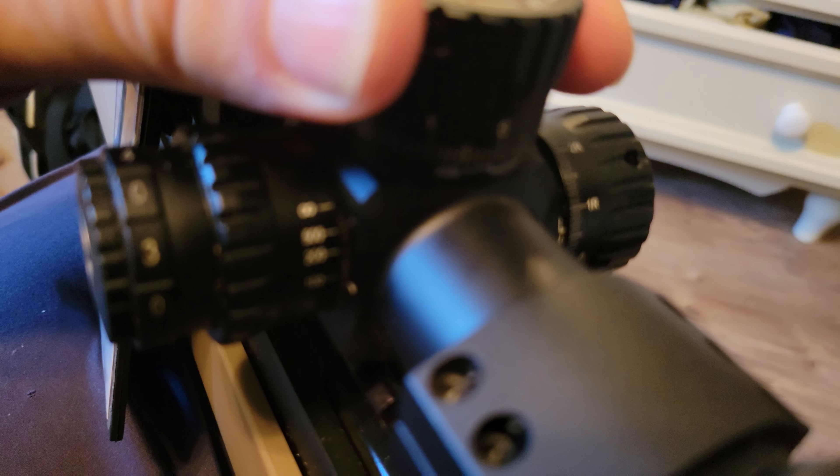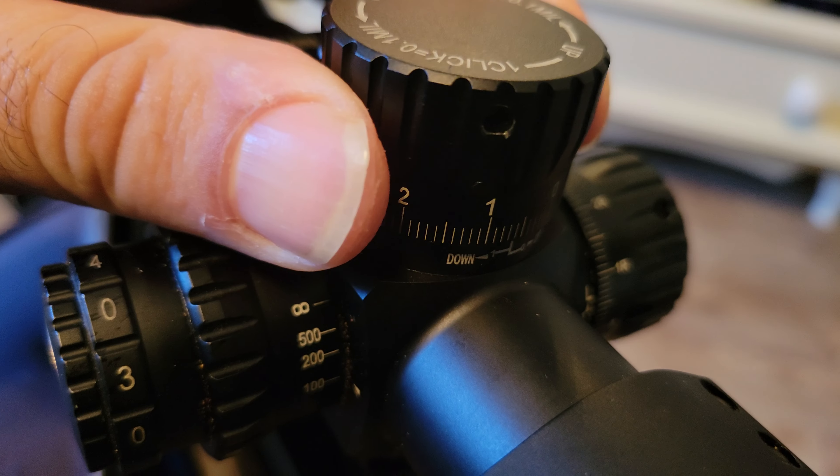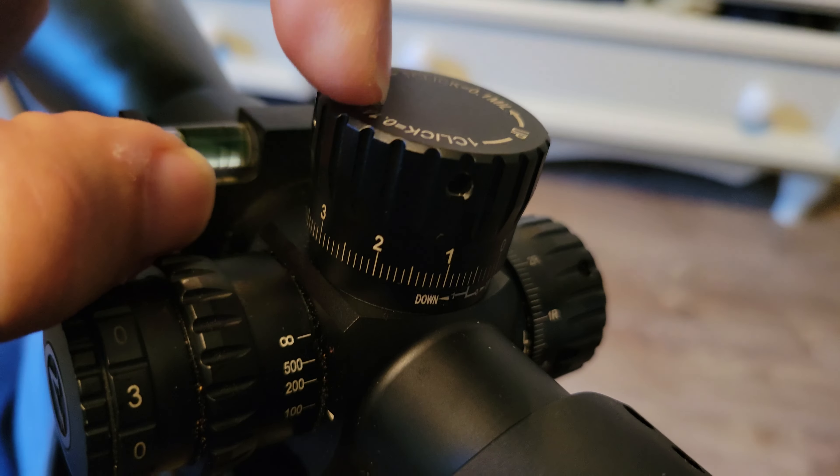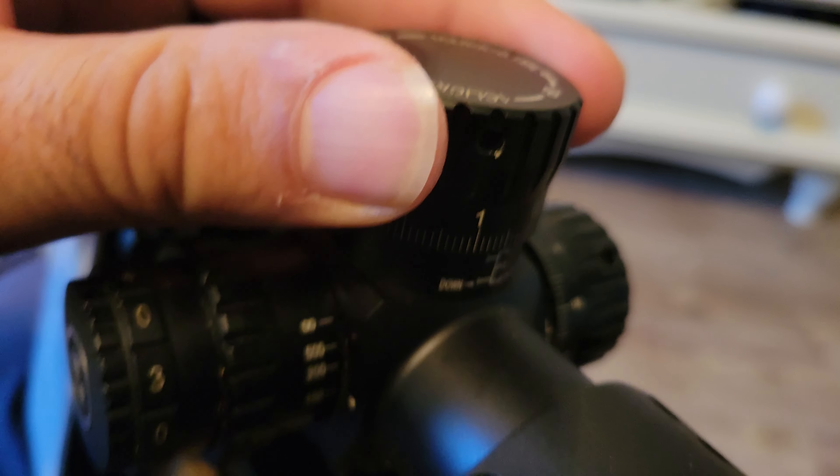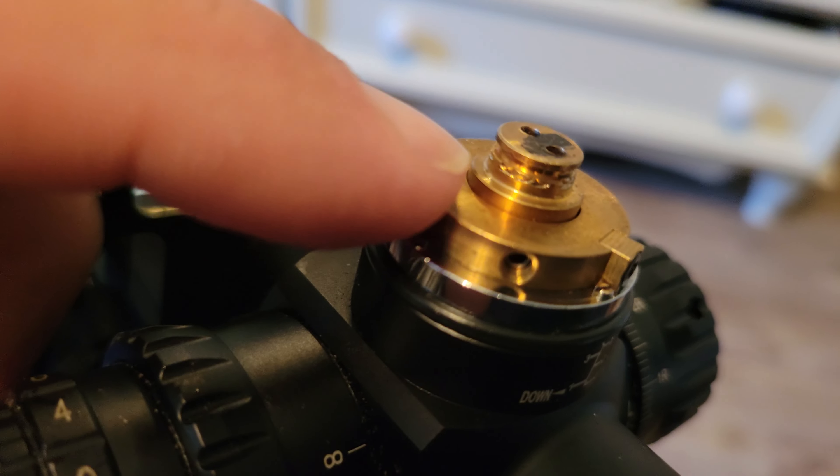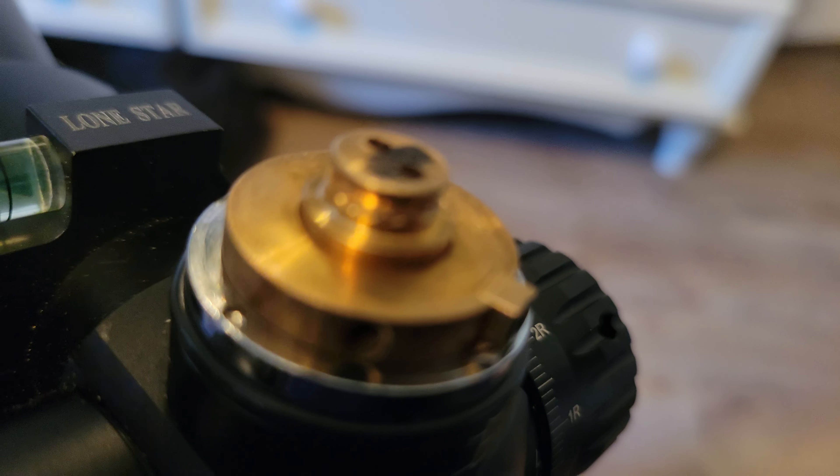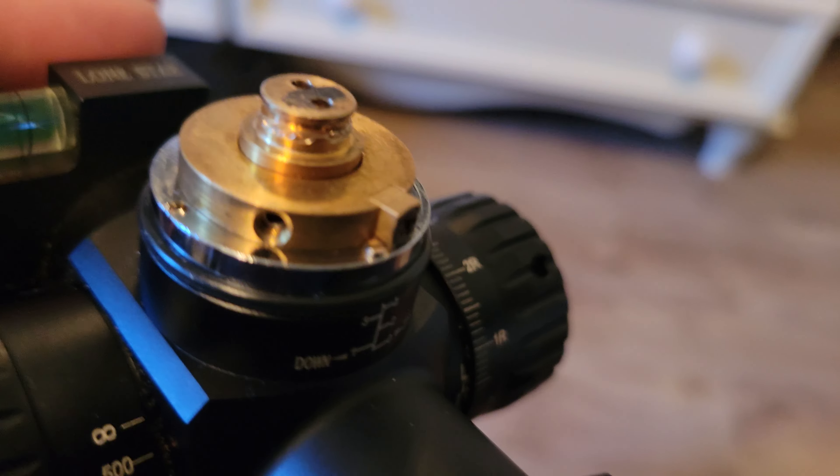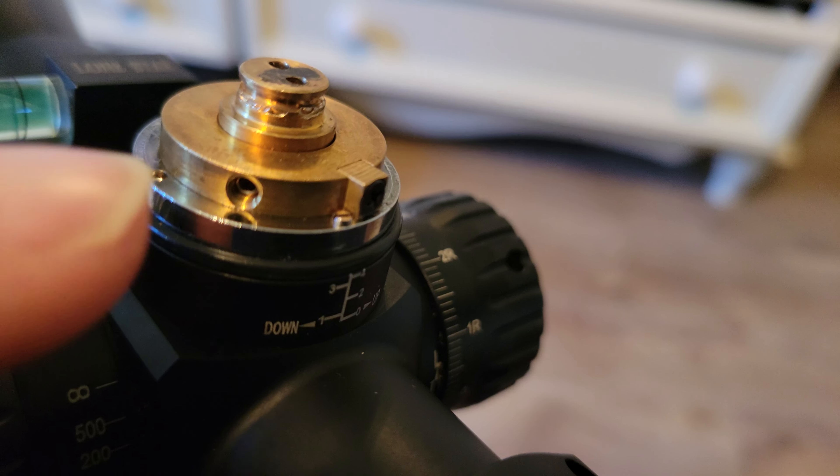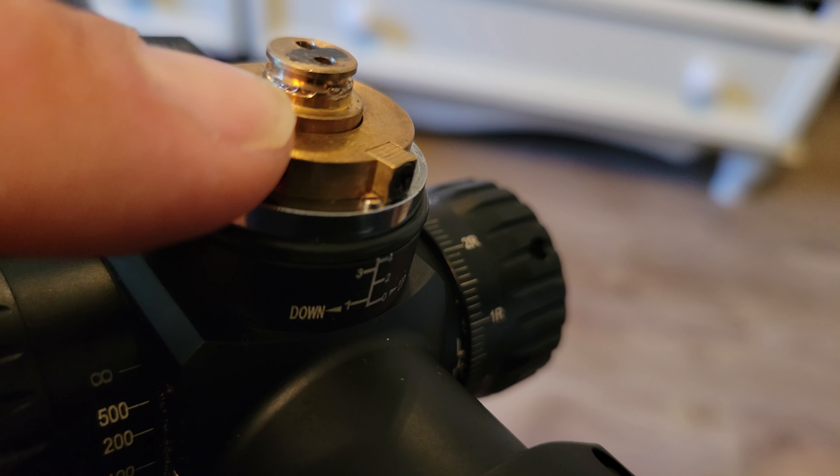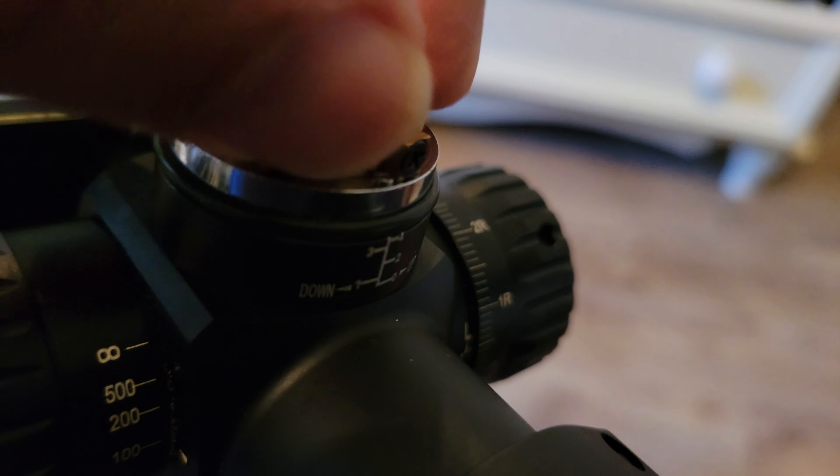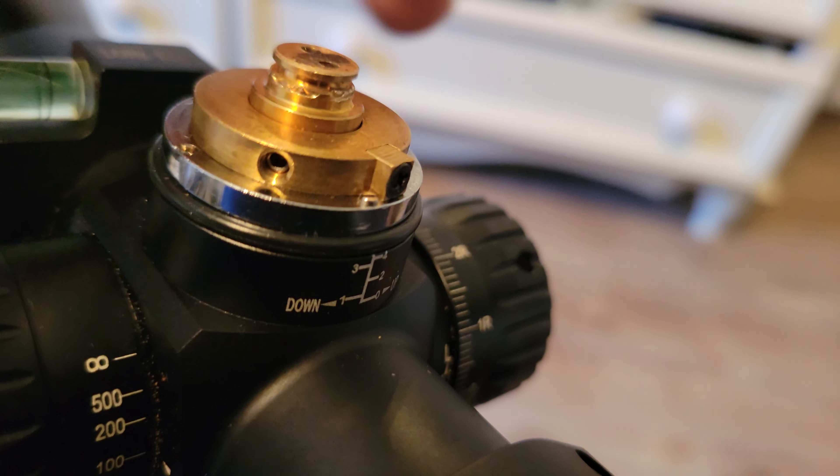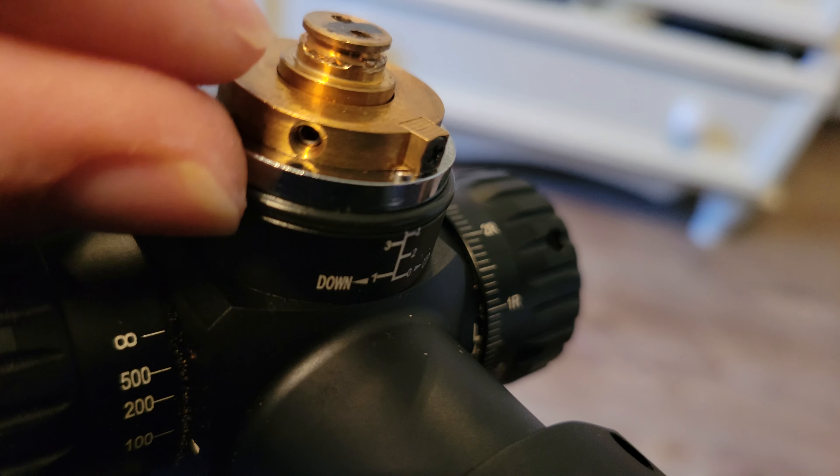The issue we're having is the turret is not biting down on this mechanism. You can see where the set screws have been biting into the actual metal.